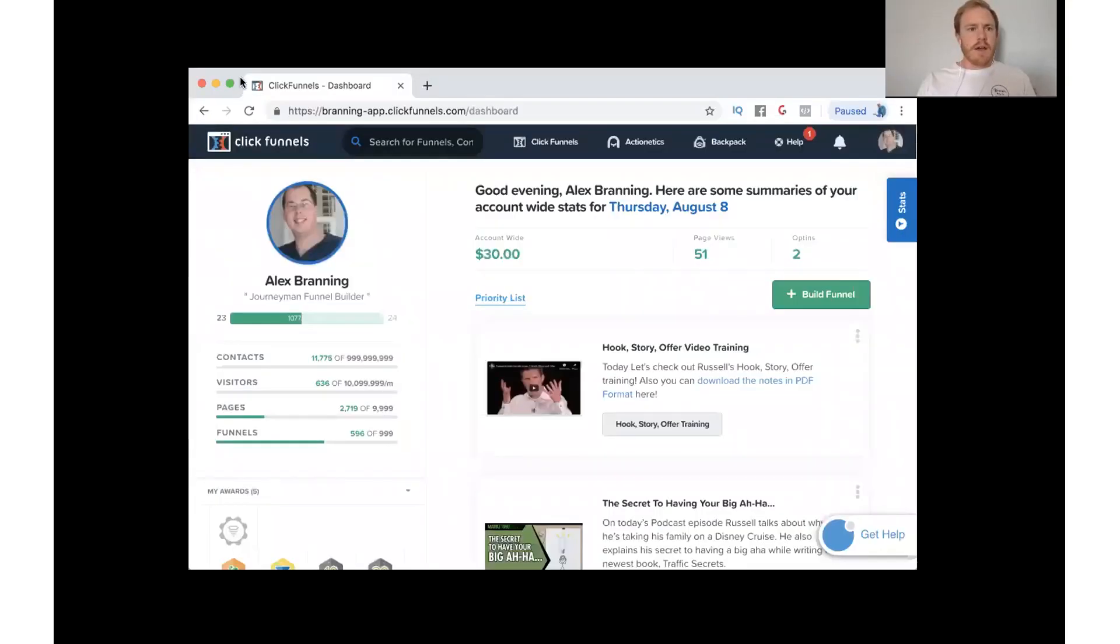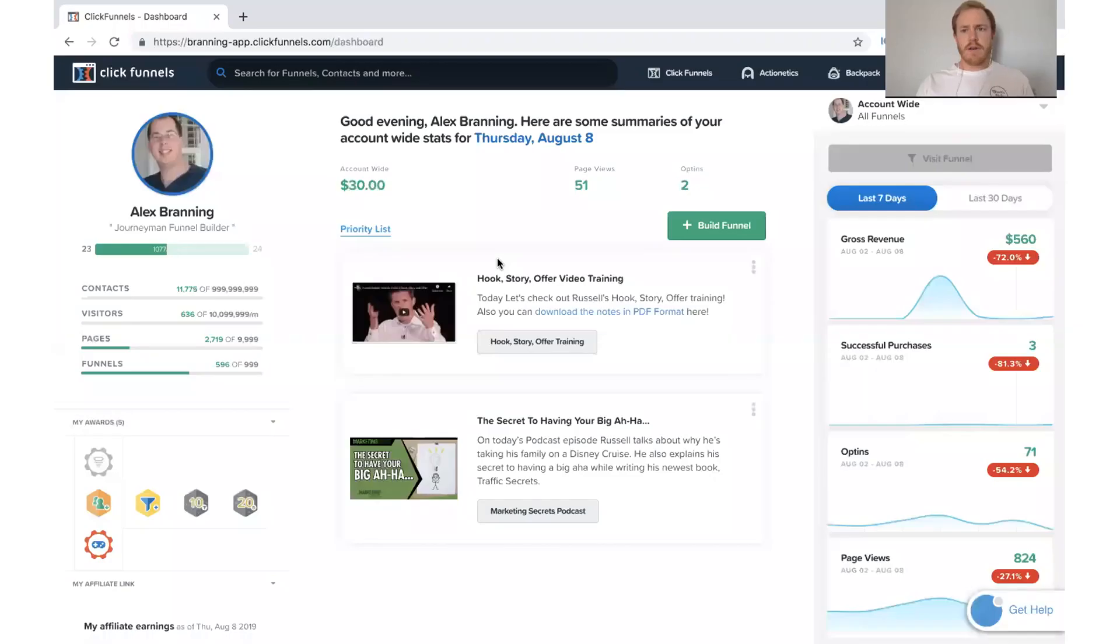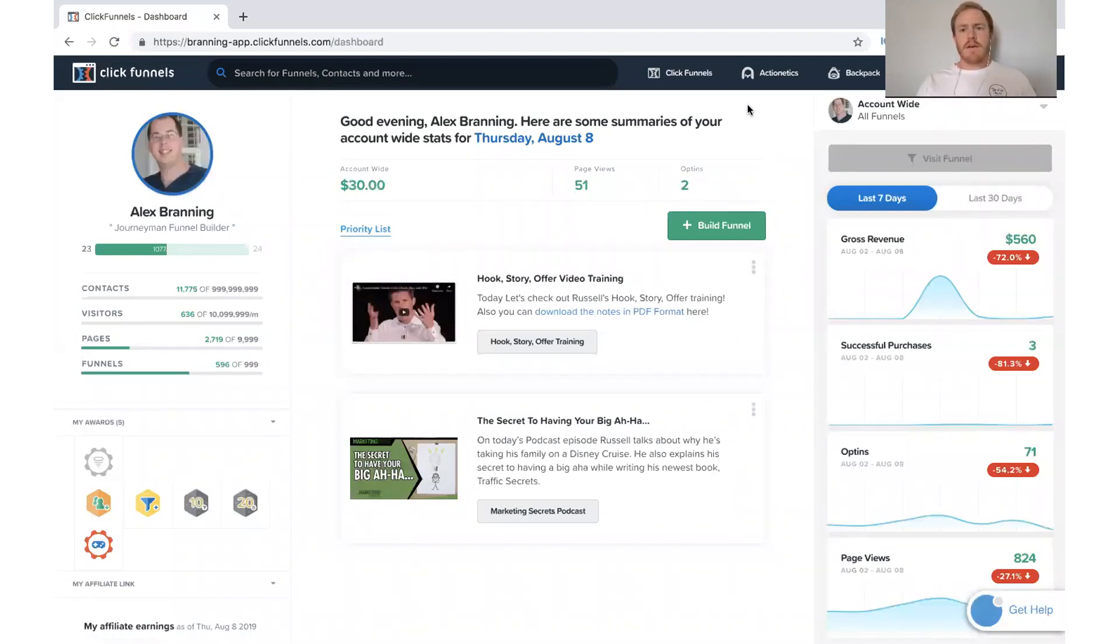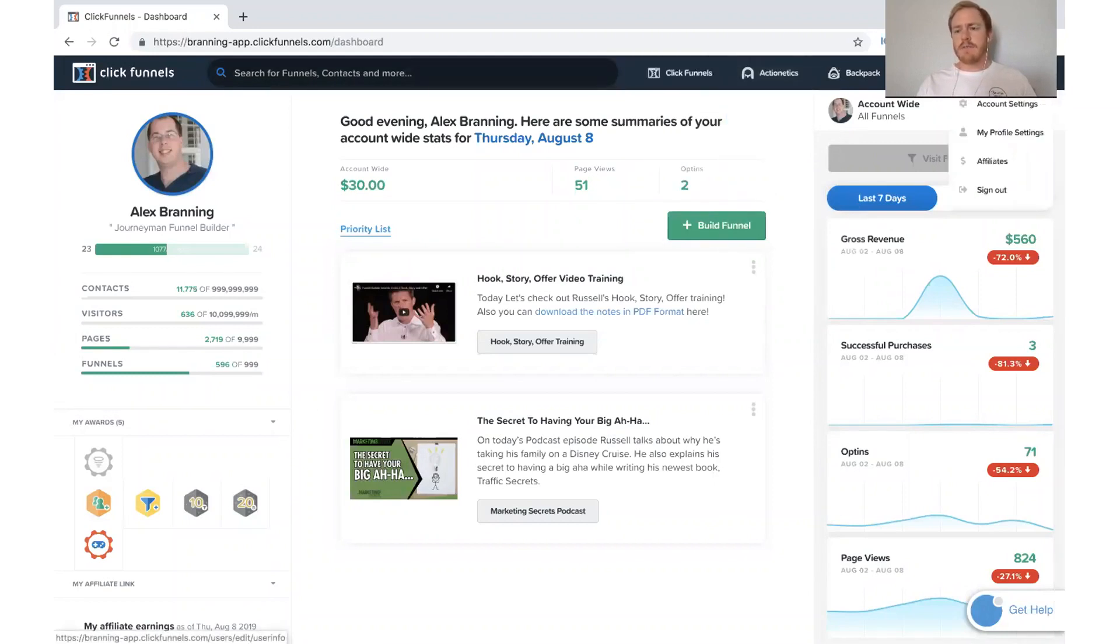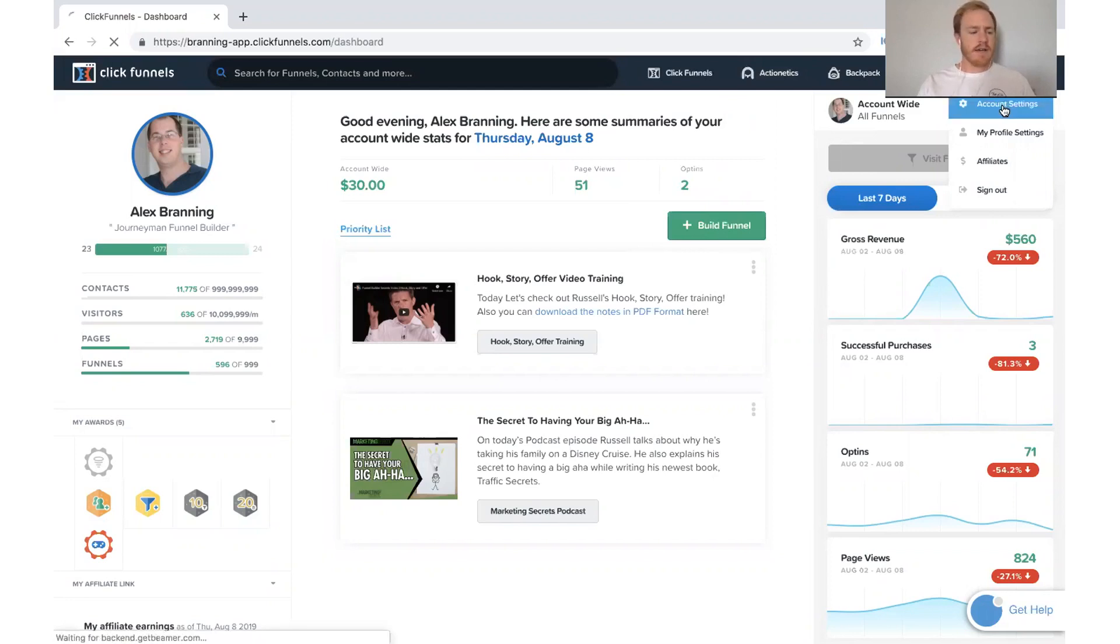So I am going to follow the steps here. So what we want to do is first thing is when you're in your ClickFunnels account, go ahead and come over here to account settings. Hover over your image here and click on account settings.